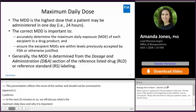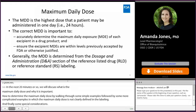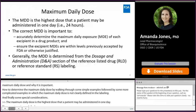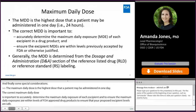The maximum daily dose is the highest dose that a patient may be administered in one day. The correct maximum daily dose is important to accurately determine the maximum daily exposure of each excipient and to ensure the maximum daily exposures are within levels of FDA-approved drug products to ensure that your proposed excipient levels are safe. Generally, when you are determining the maximum daily dose, the information is found in the Dosage and Administration section of the Reference Listed Drug or Reference Standard labeling.